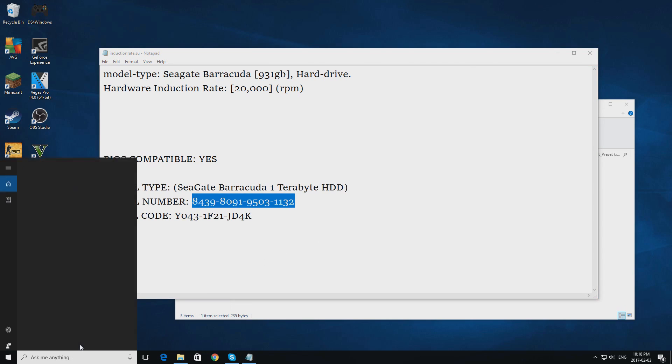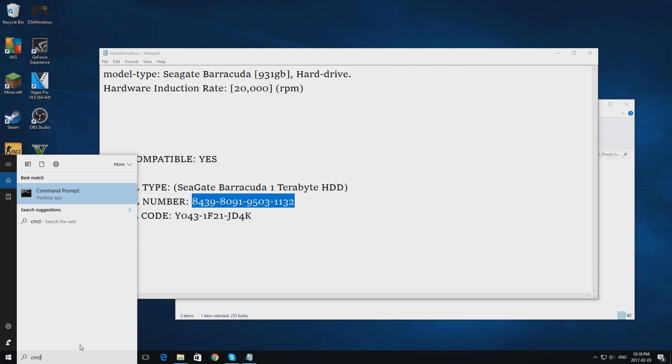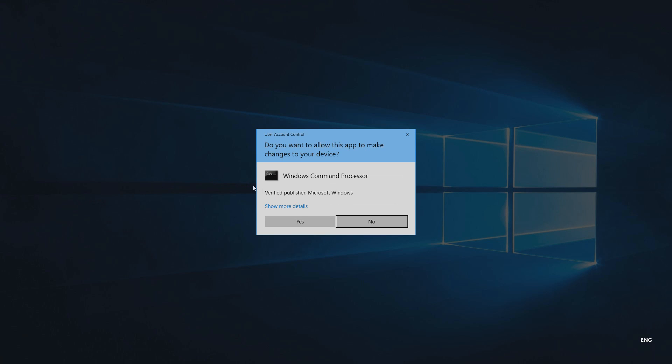open up CMD. Run this as administrator, which allows you to make changes. Normal CMD will not. Run as administrator, click yes,